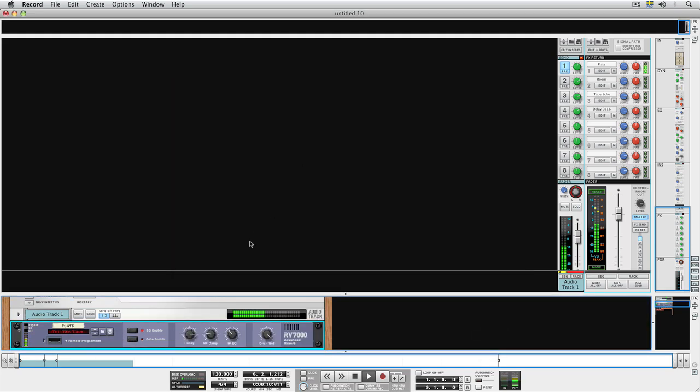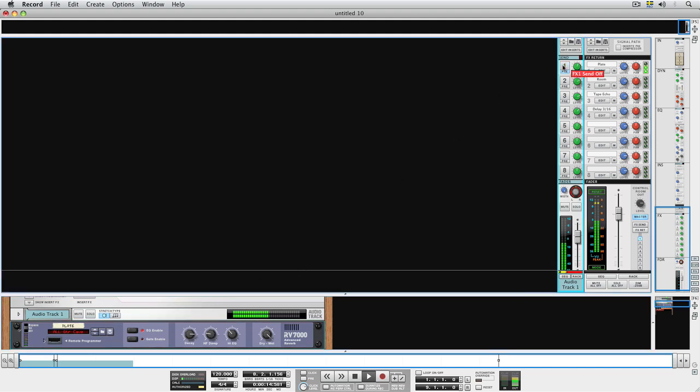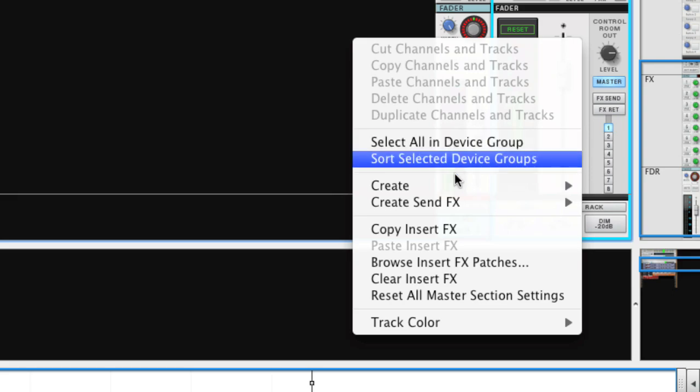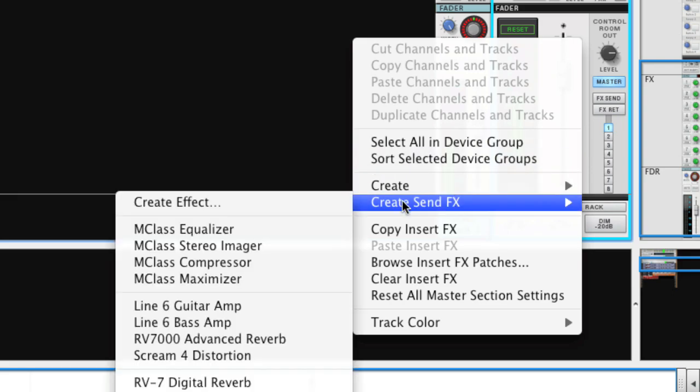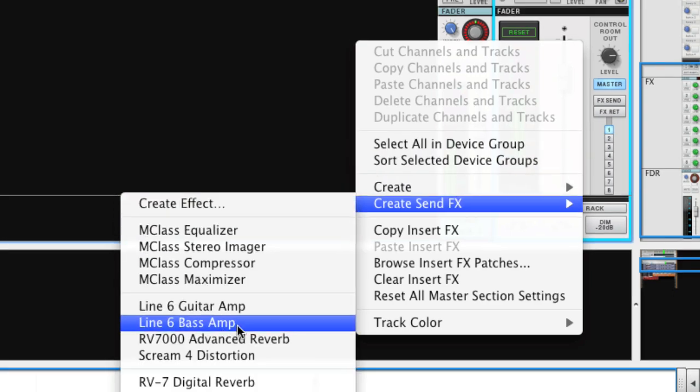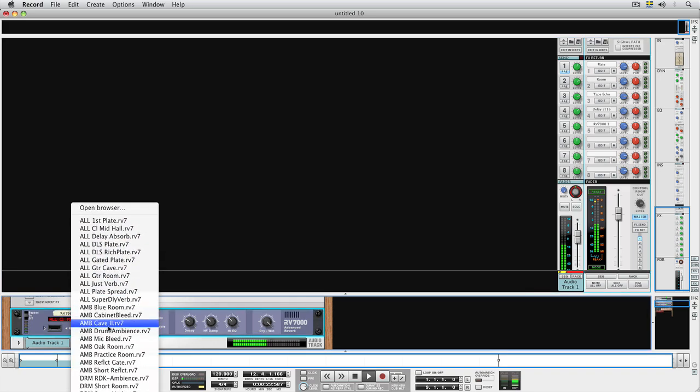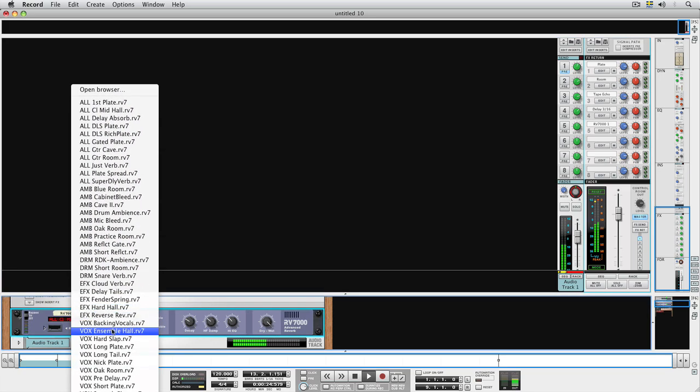To create a new send effect, just right-click in the Effect Return section and select Create Send Effect. Let's create another RV7000 reverb, and this one we'll use to create an old-fashioned spring reverb sound.